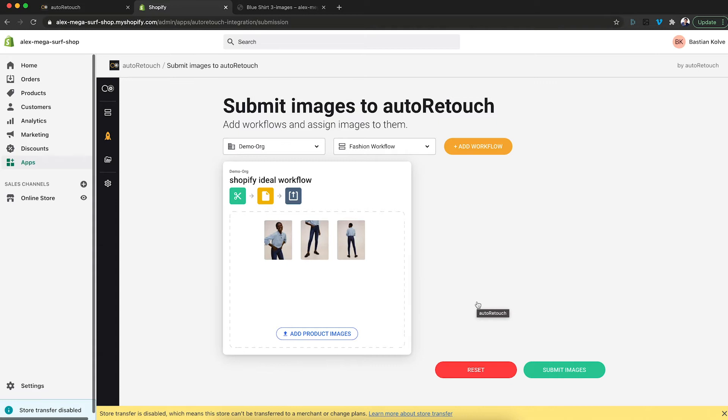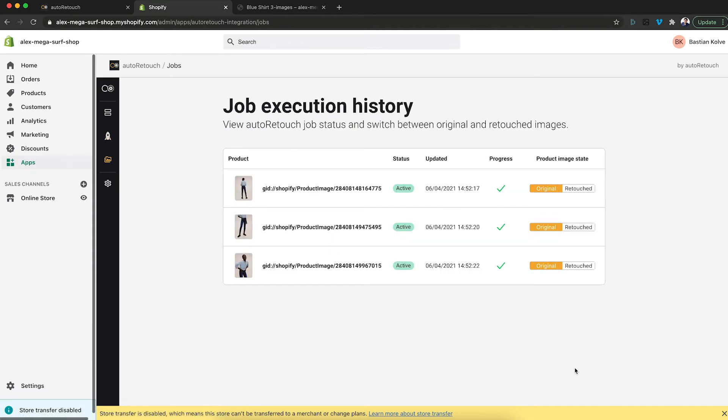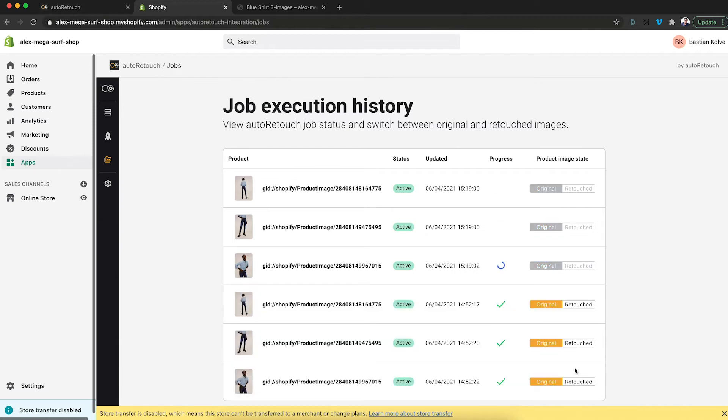All of the three images are loaded into the workflow. And then I click submit. And now all of the new images will pop in here.